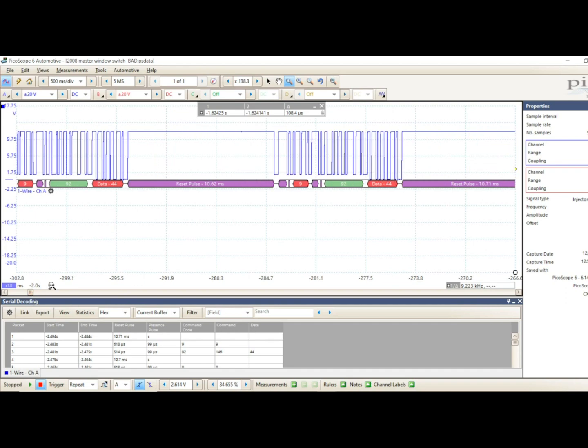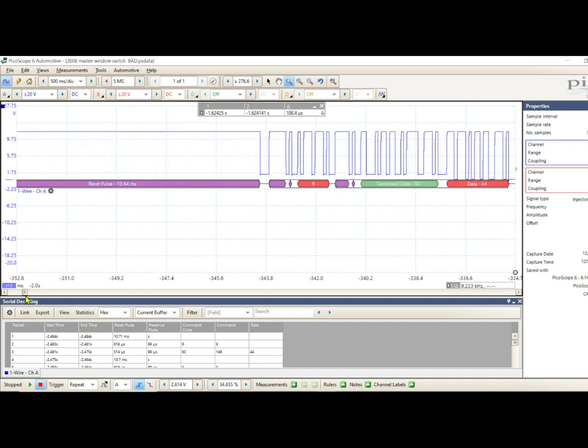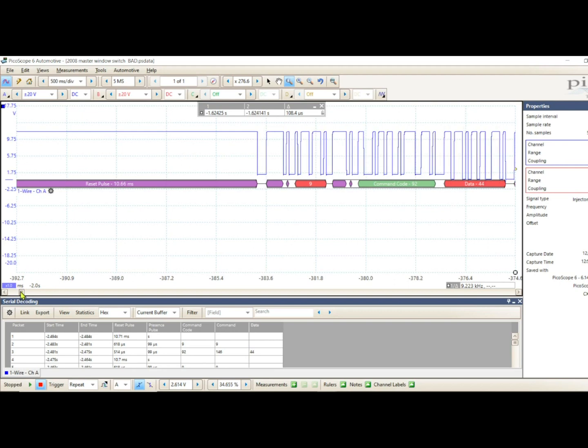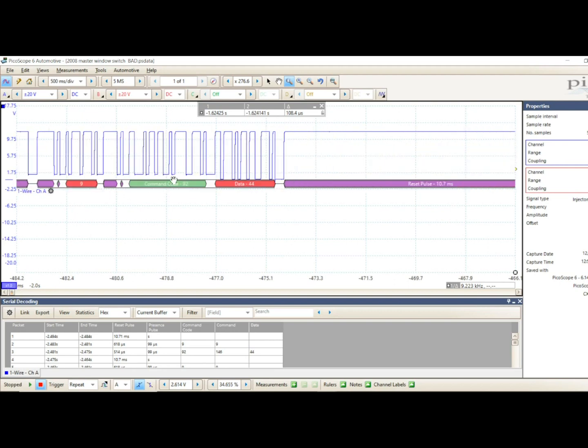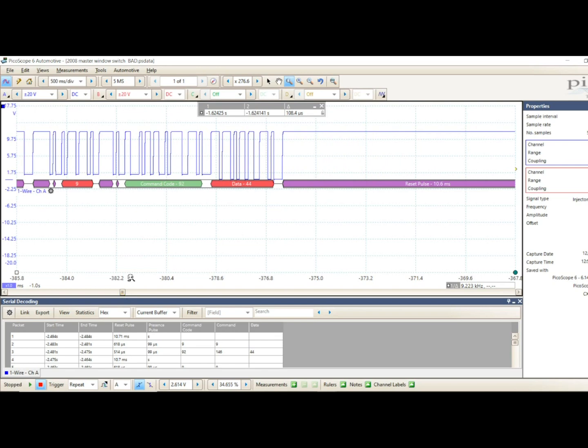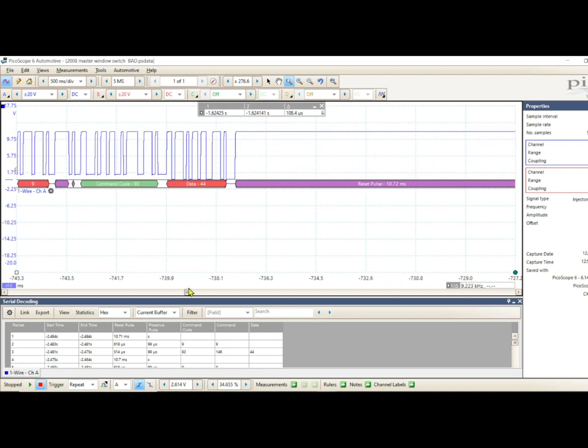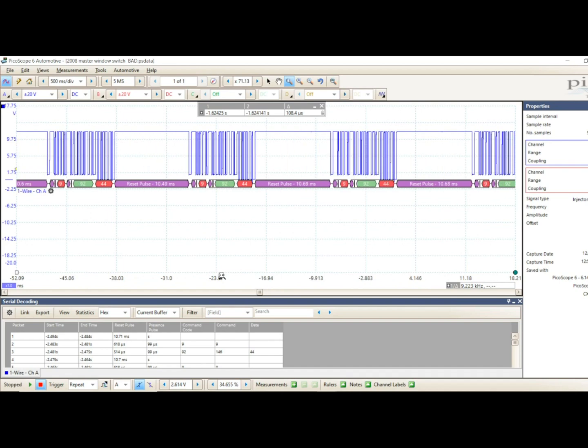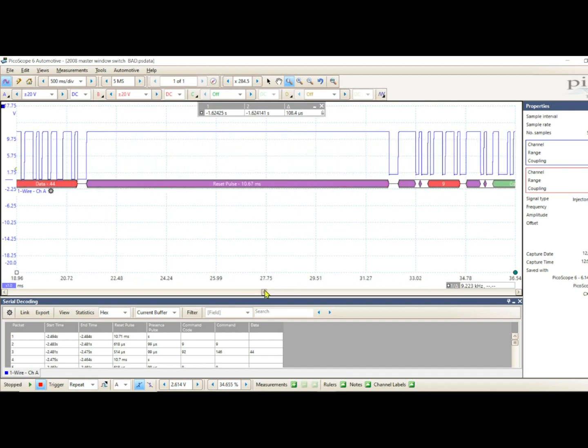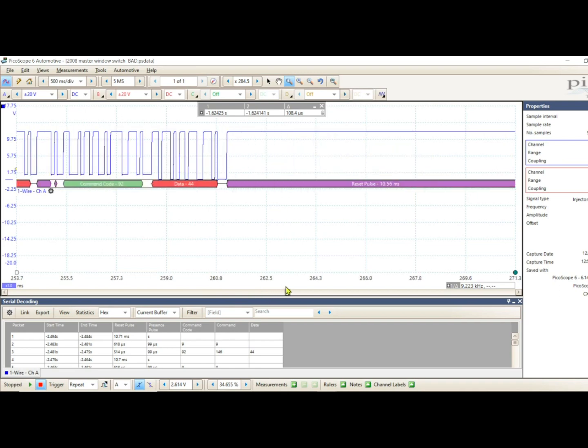And one thing I've noticed is the command code. Now one would think that if you're moving that switch up and down, and this switch is any good, the command code would change. So I'm just going to start at the beginning. The first one I can find: command code 92, data 44. Let's just zoom out in the middle here: command code 92, 44. It's going to sound like a broken record. 92, 44. You kind of get the picture that this switch is not doing anything. There it is: 92, 44.